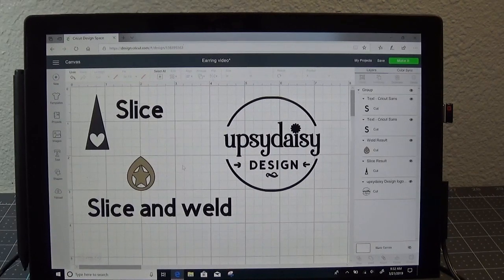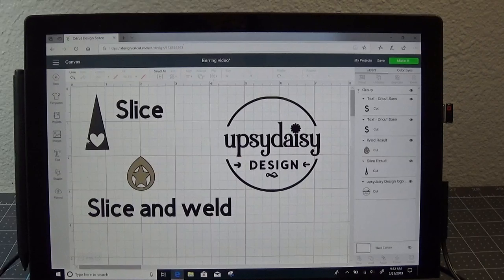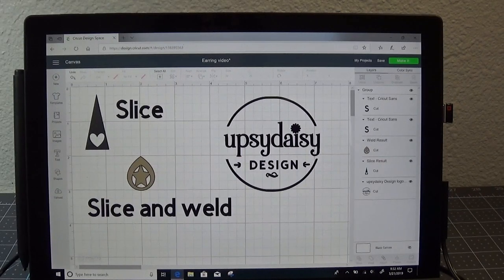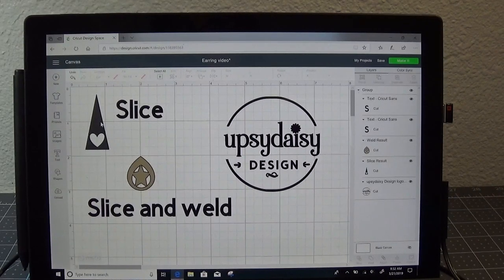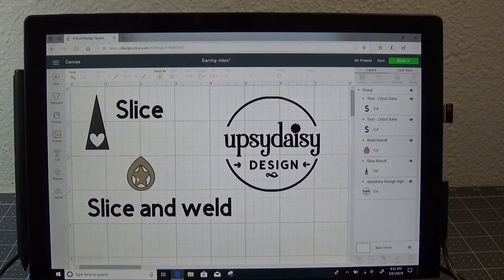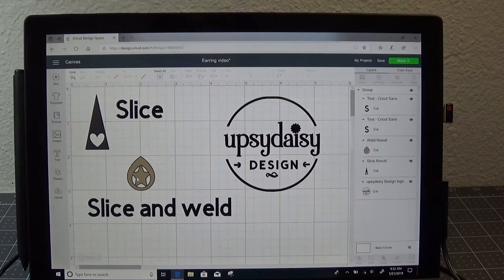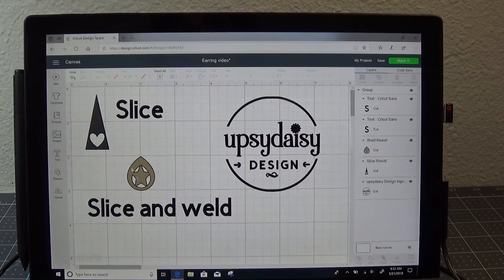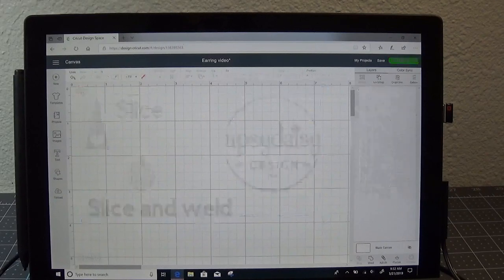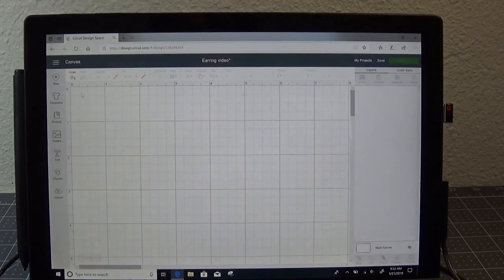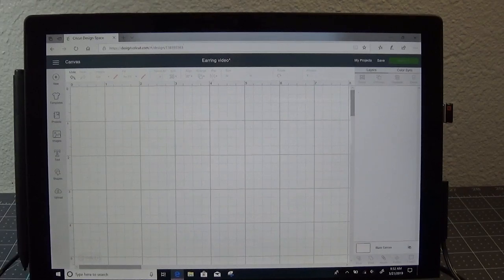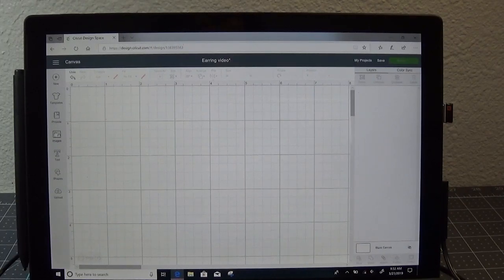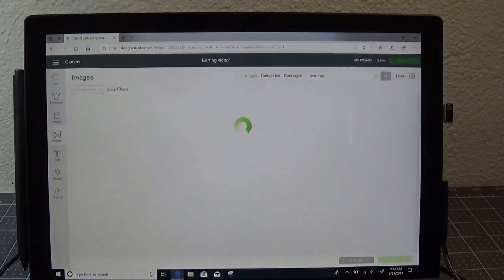Yesterday we talked about using Slice to create one design. Today we're going to talk about using Slice and Weld to create another design. So let's go ahead and get started. This time I'm going to use some of the shapes that are in the Cricut design space.